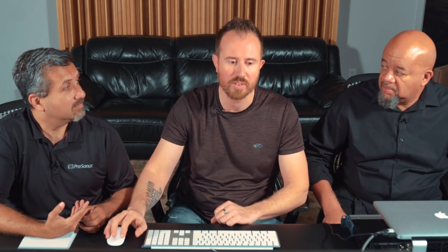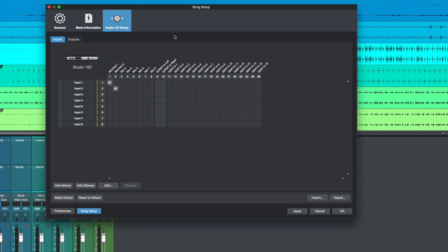Studio One is smart and it automaps the main outs at least, so you can get working. But one of the things we've needed for a long time is the ability to store, recall, import, and export I/O configurations. So now if we head into the I/O setup, you'll notice here we have some new features.